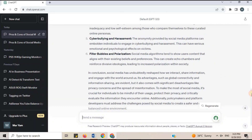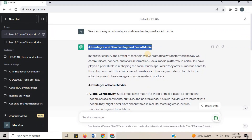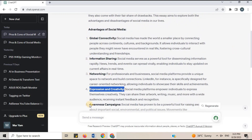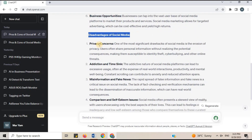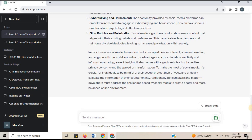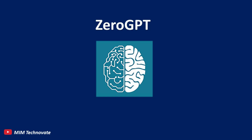In this way, you get an essay on the advantages and disadvantages of social media, written by ChatGPT. Now, if I forward this essay as it is, my supervisor will detect that it is AI-generated. So I will use ZeroGPT to detect AI content from this text.